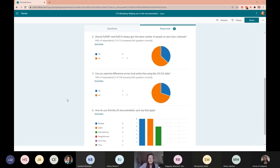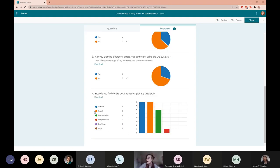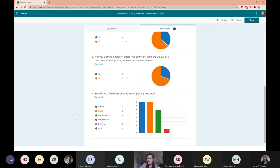The next question: can you examine differences across local authorities using the EUL data? The answer is no — there is a variable for local authority, but only in the APS. To see if this research would be possible with the APS, you would need to check whether zero hours contract variables are held in the APS, which you could find through the documentation. Finally, looking at the summary of how everyone found the LFS documentation: lots of people found it detailed and useful, others found it overwhelming, which is understandable given there are about 11 different volumes, and one person found it straightforward.